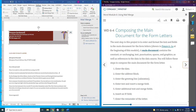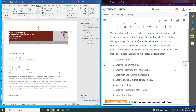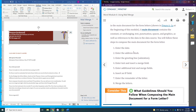Now, composing the main document for the form letters. The next step in this project is to enter and format the text and fields in the main document. A main document contains the constant or unchanging text, punctuation, spaces, and graphics, as well as references to the data in the data source.